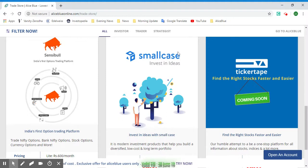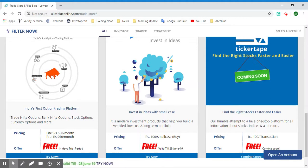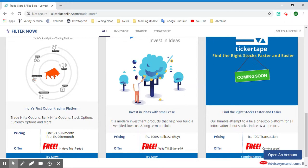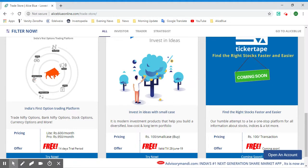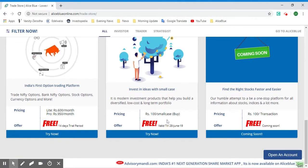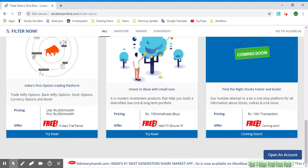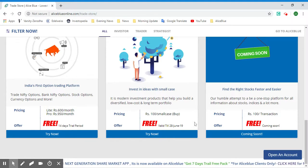Next we have Small Case, which is India's portfolio. This is an investment product that can help you build a diversified, low-cost, and long-term portfolio. The pricing is 100 rupees per Small Case, so you can buy an entire portfolio with only an extra cost of 100 rupees for each portfolio. However, currently there's an offer that this will be free till June 28, 2019.